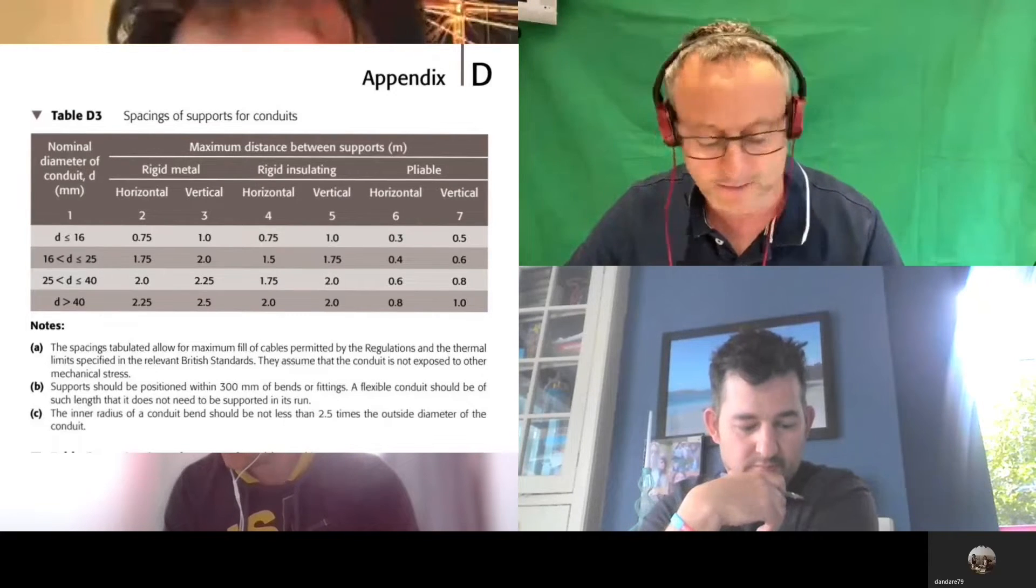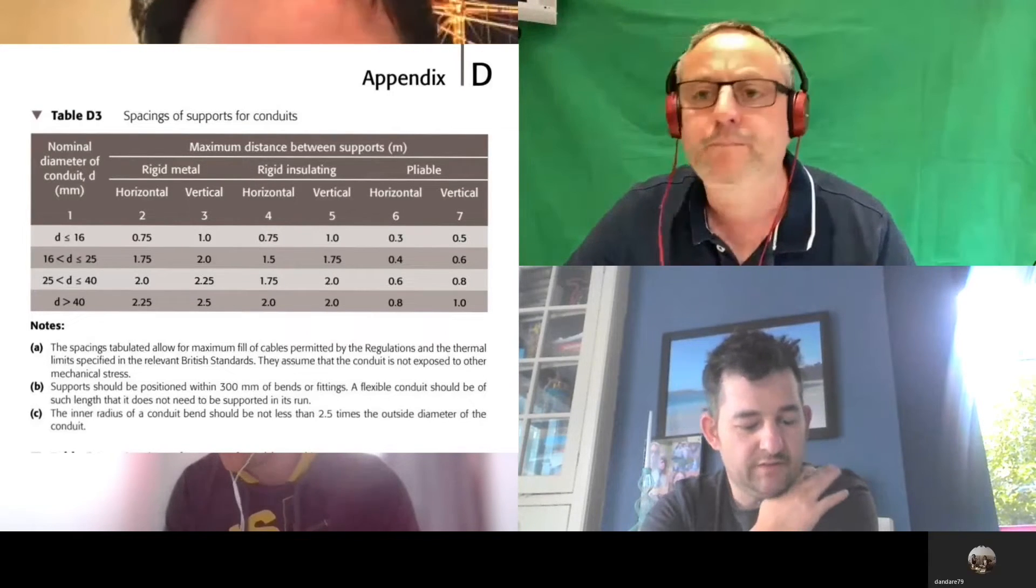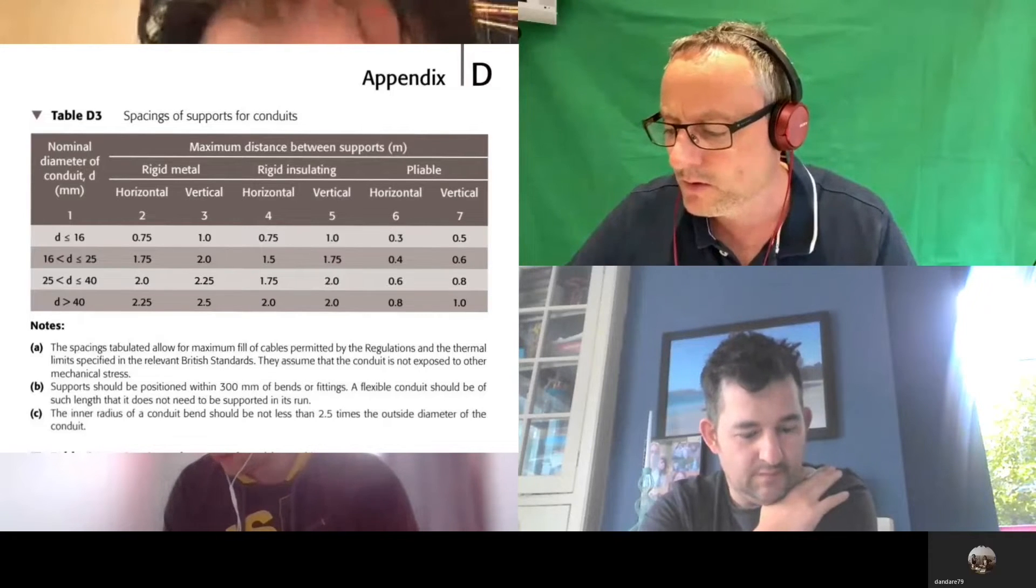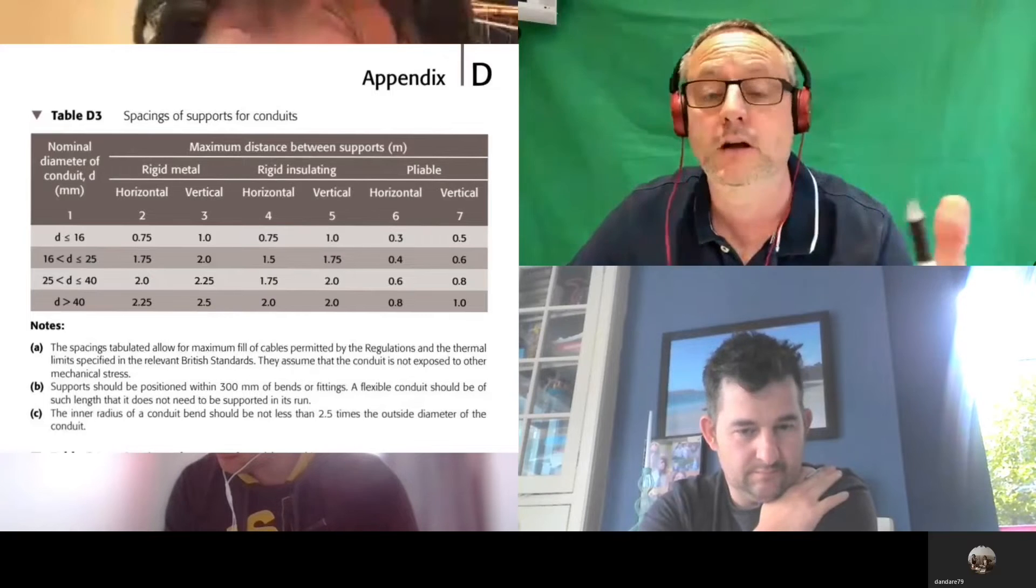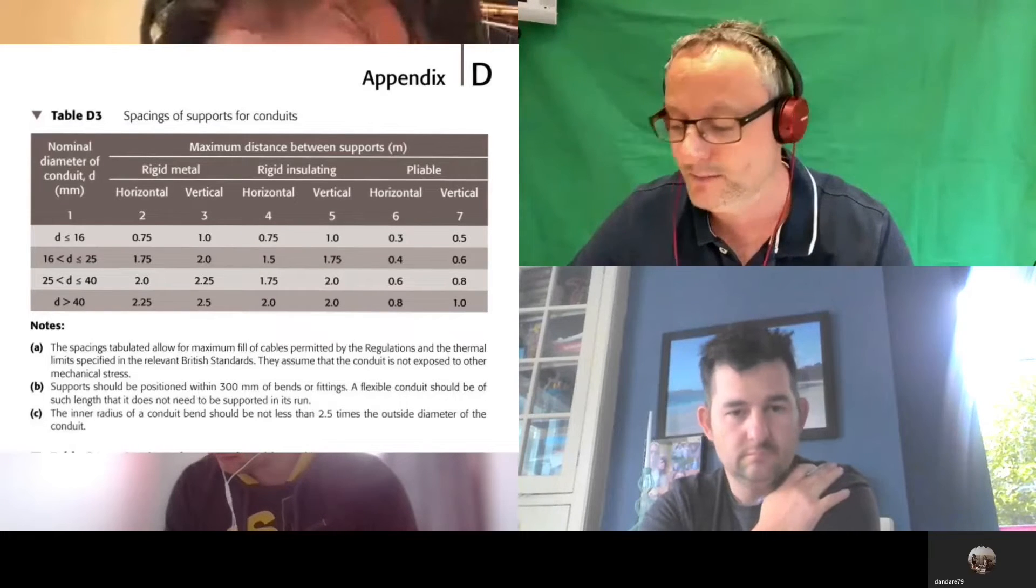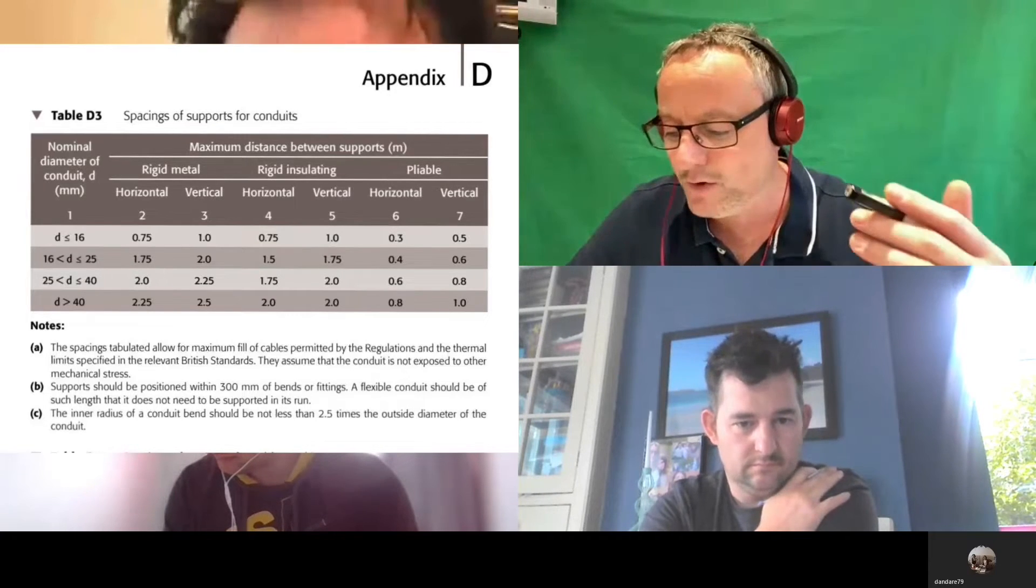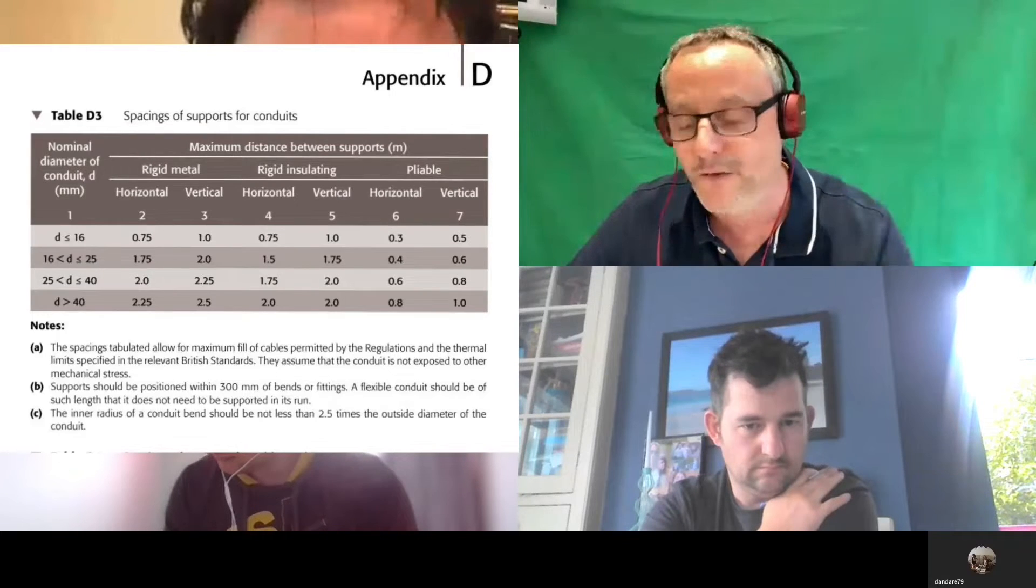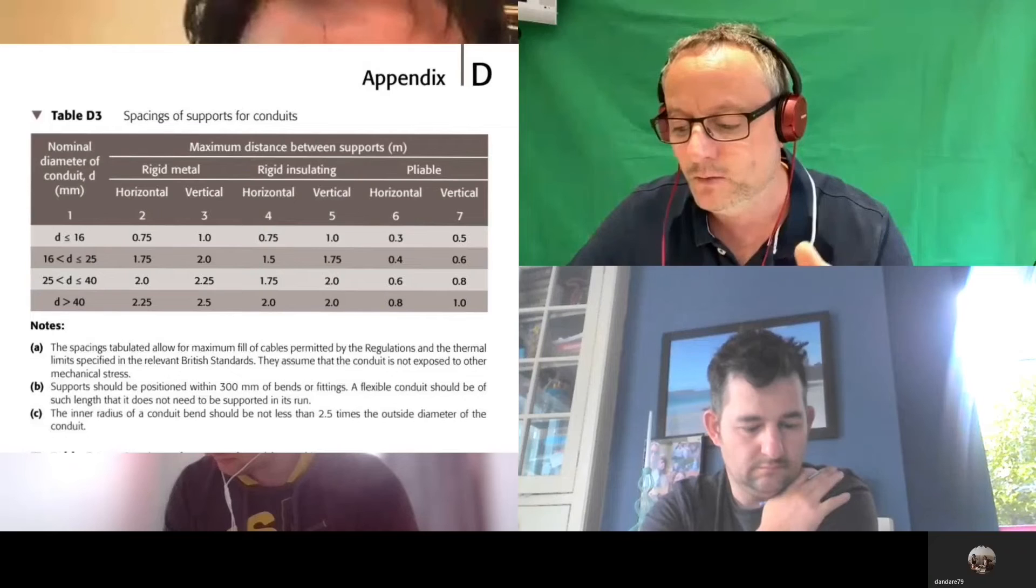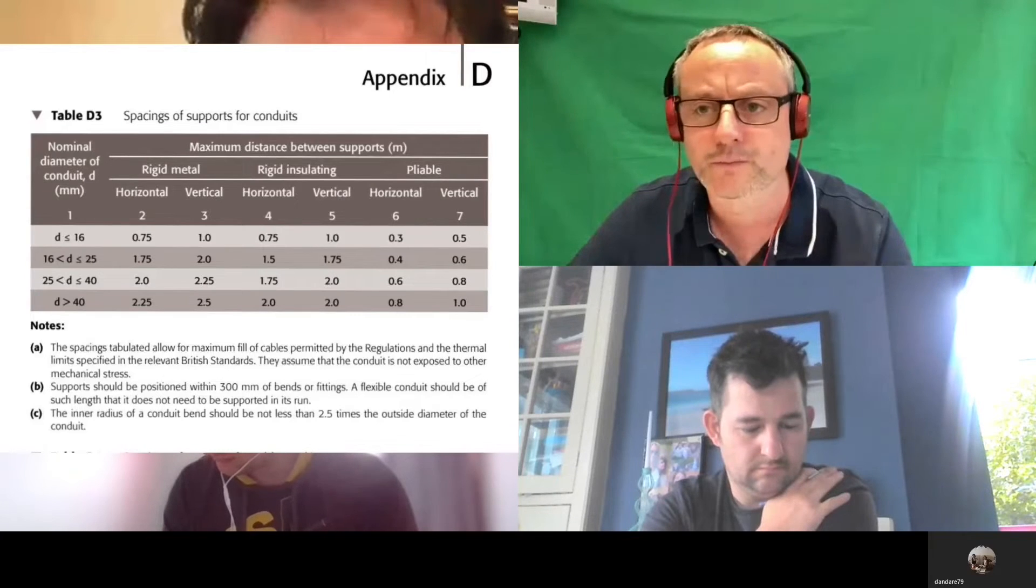We can clearly see that that one is PVC conduit. So if I said to you you had 16mm conduit horizontally, the supports would need to be at what intervals as a maximum? 0.75, and vertical, one meter. That's the maximum we can go. We can go more frequent; we can't go less frequent than those dimensions. If I said to you it was 25mm metal conduit, what's it looking like now for horizontal?